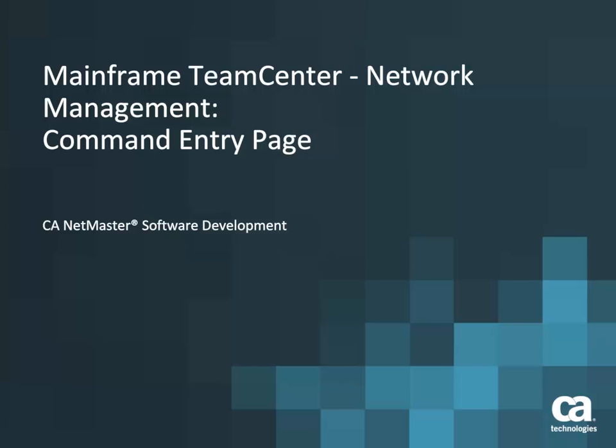Welcome to this short video on how to use the Command Entry page in Mainframe TeamCenter Network Management. The Command Entry page provides an alternative to executing commands in your 3270 emulator. In fact, you can execute many mainframe commands right from your web browser in an intuitive modern interface.